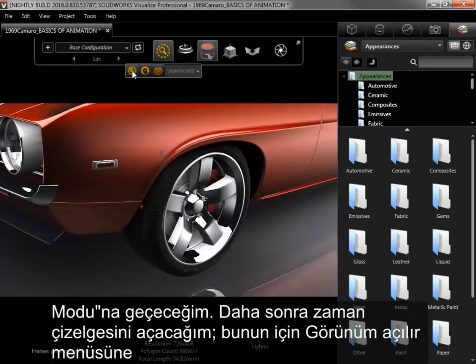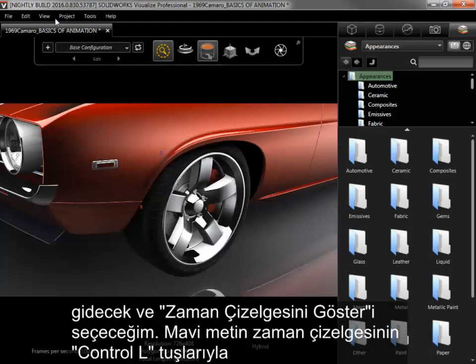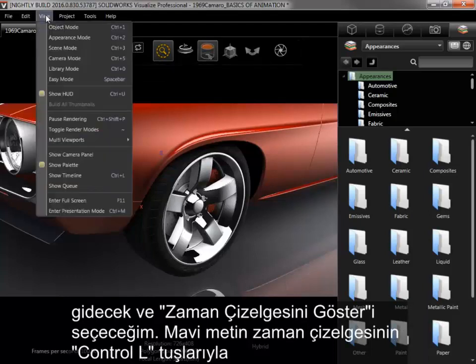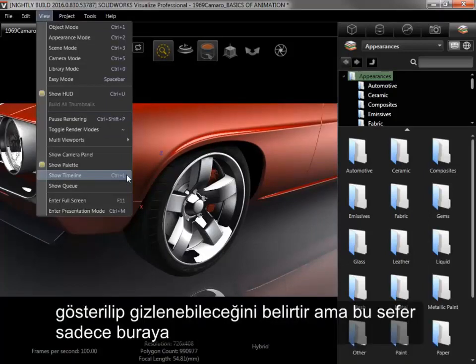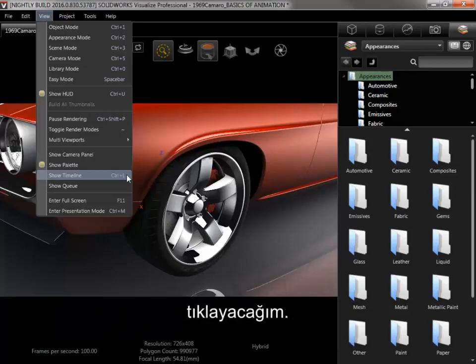I next need to bring up the timeline, so I'll go to the View dropdown and find Show Timeline. The blue text indicates that the hotkey for showing and hiding it is Ctrl-L, but this time I'll simply click here to show it.